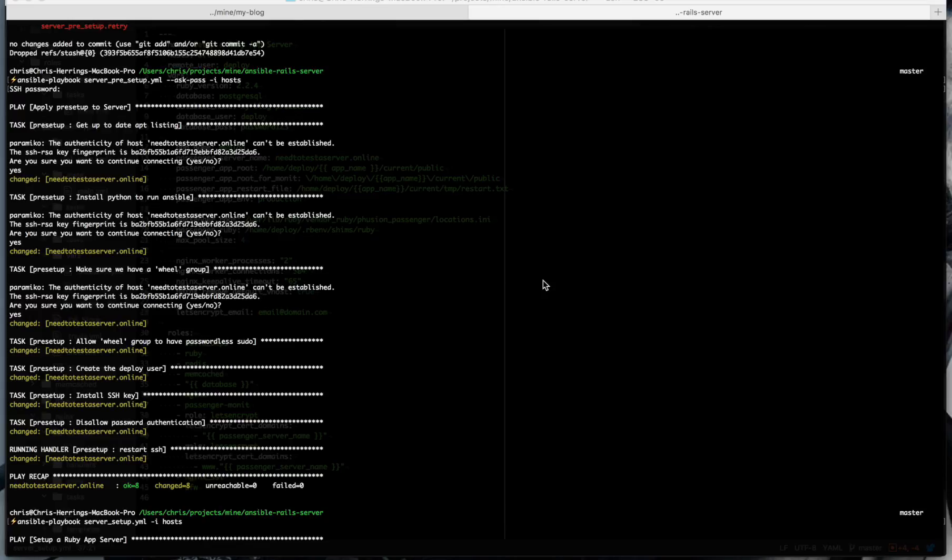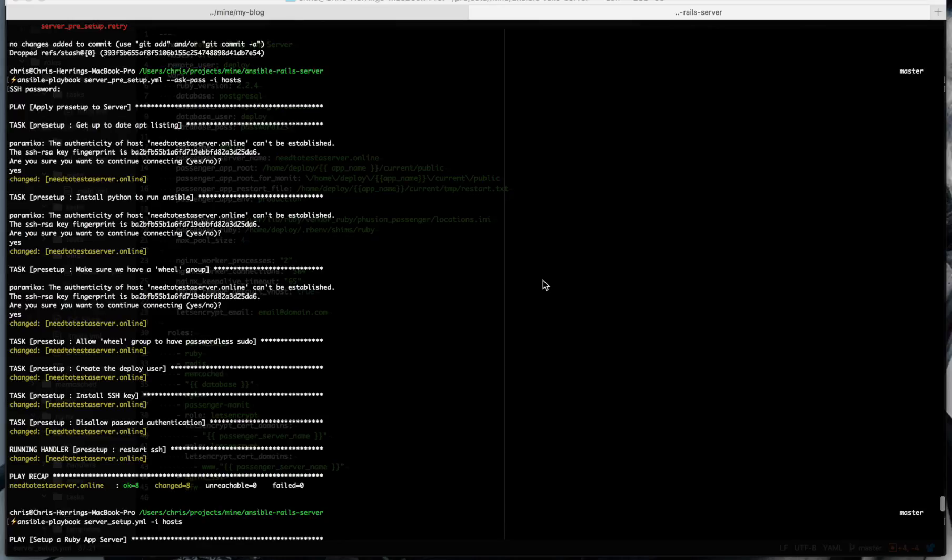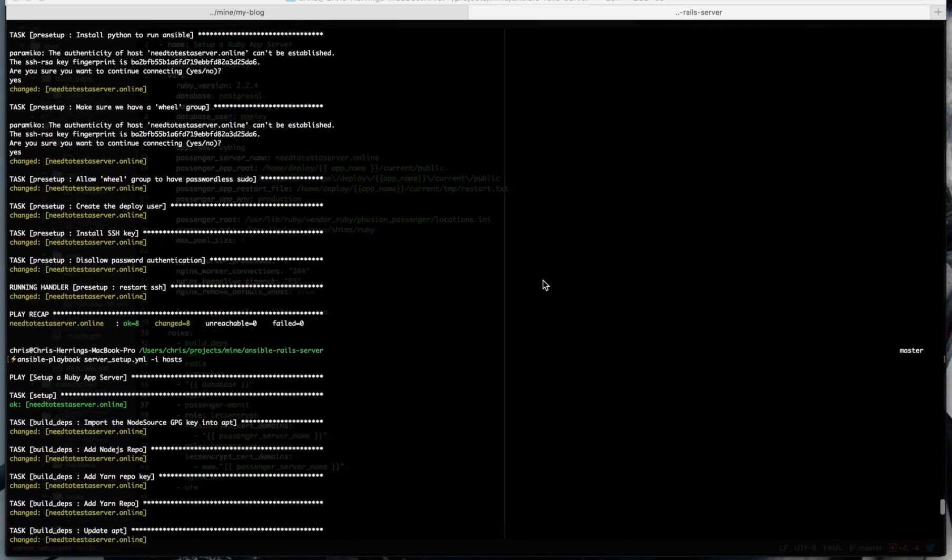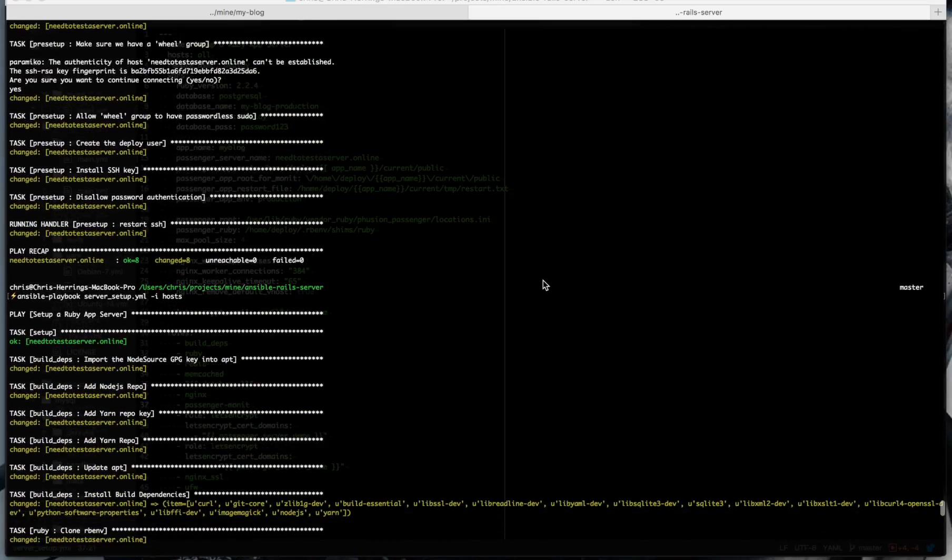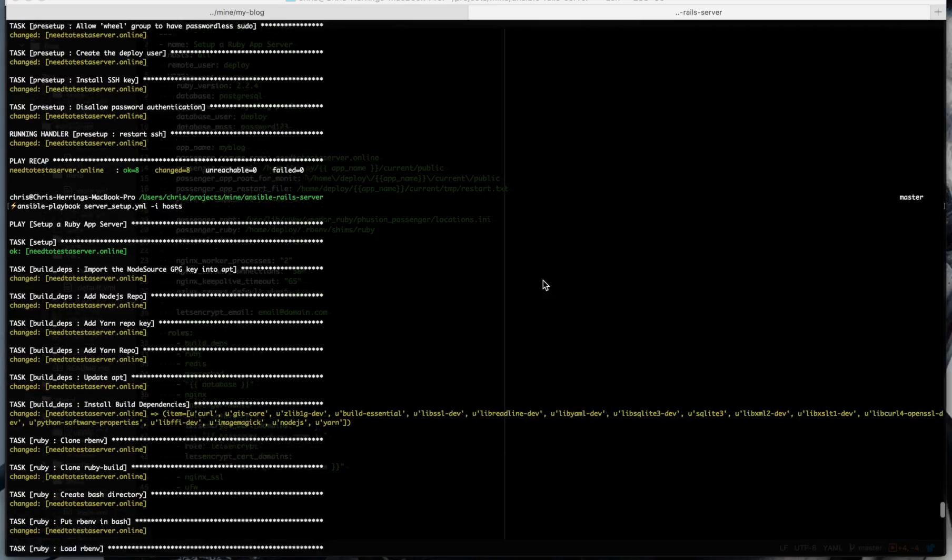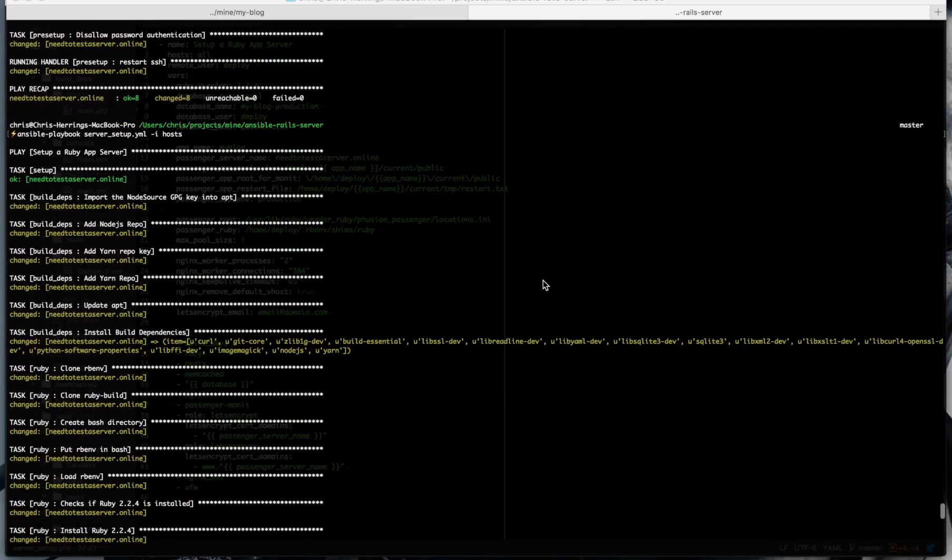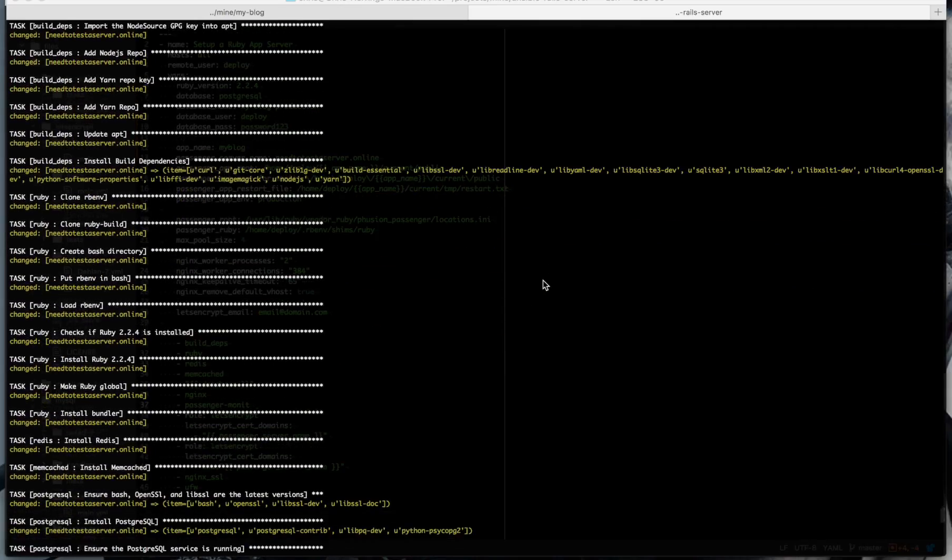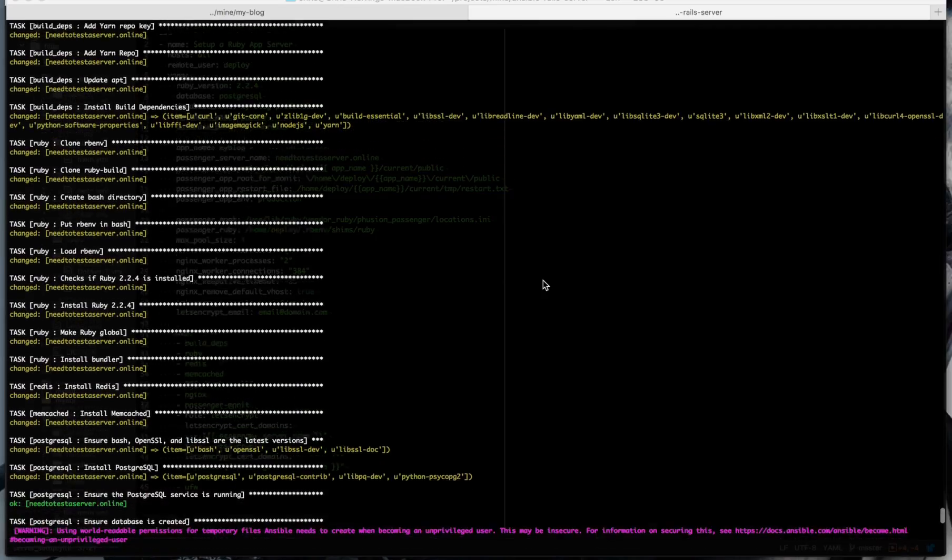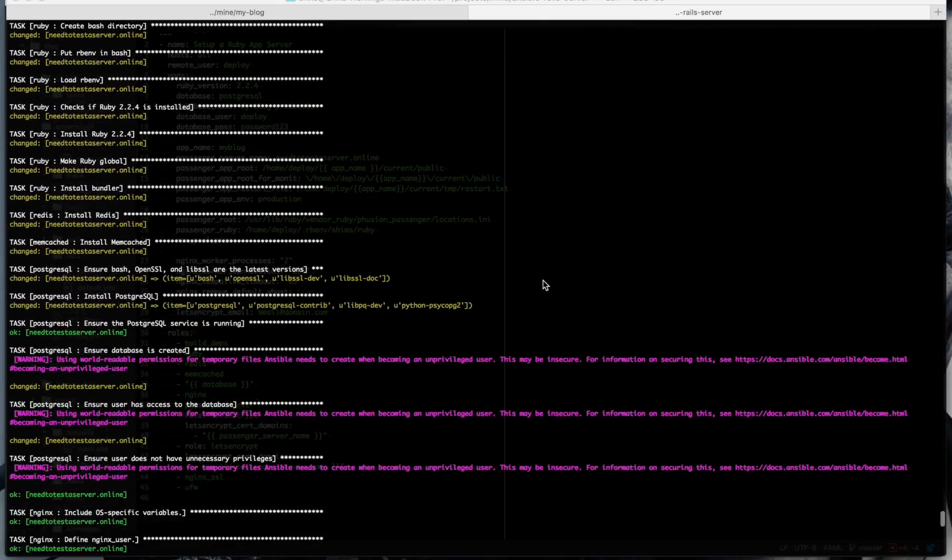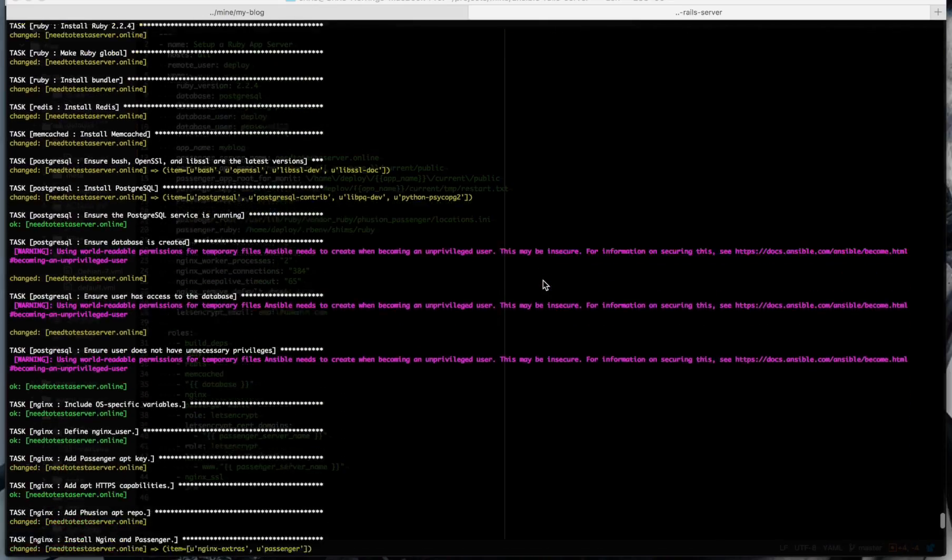Okay, and that has run, so Ansible has installed all the stuff we need to run a server now. So all of our dependencies, Ruby, Bundler, Redis, Memcached if you need them, Postgres, set up your database in Postgres